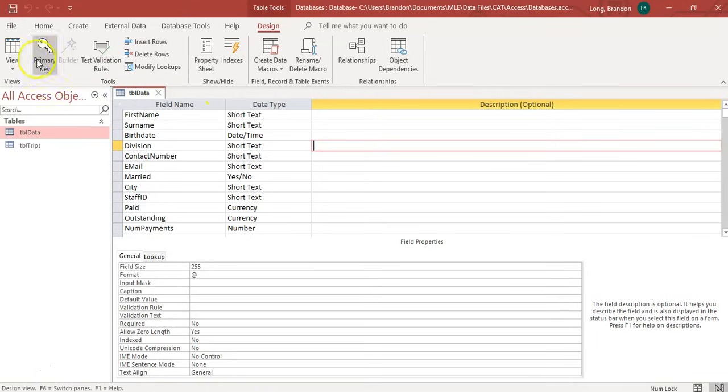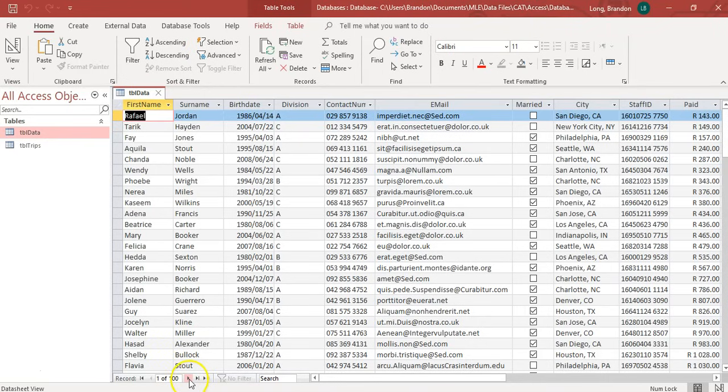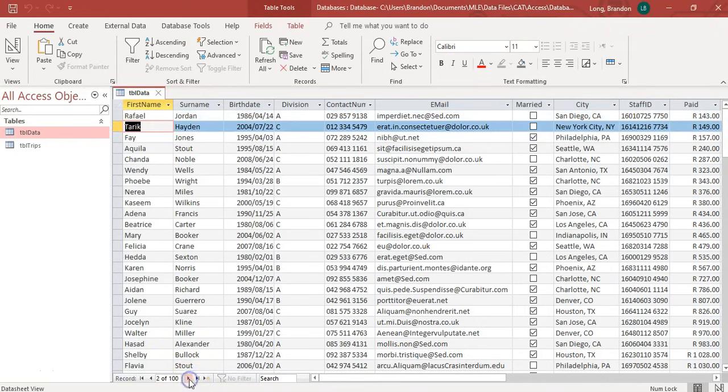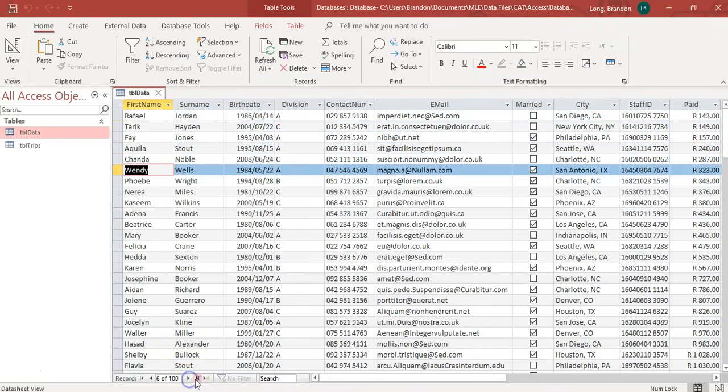We can see those details in the design view. I'm going to go back to the data sheet view where we can see all the data. So, this is all the fields. If you want to enter in the data, you'll see at the bottom here we've got these different little controls where I can move through the records.